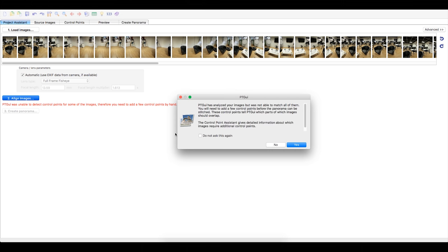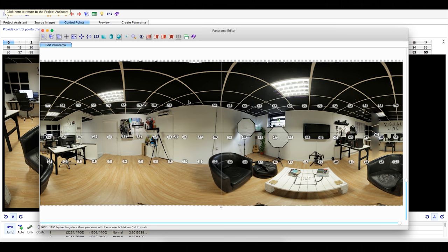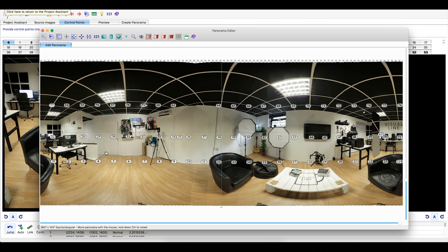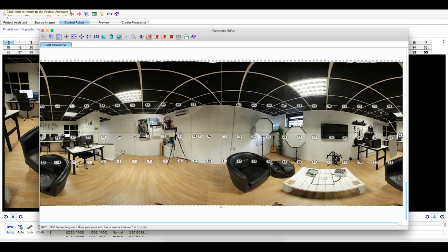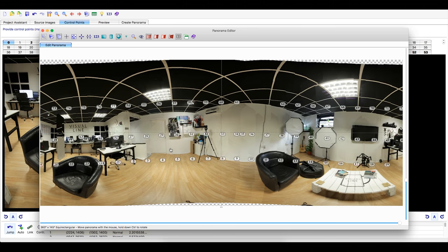Once done, you may need to do some fine tuning of control points. But this is rare and easy to do. Using the panorama mode, you can easily spot the images that are misaligned.